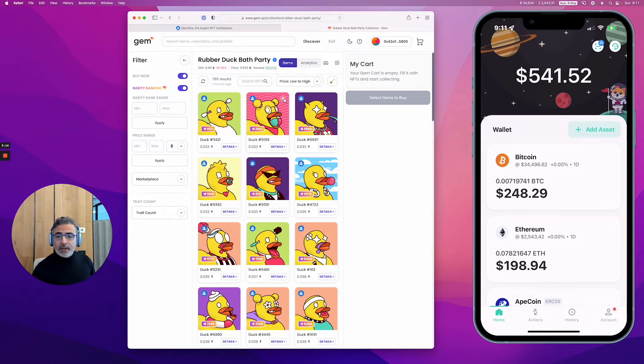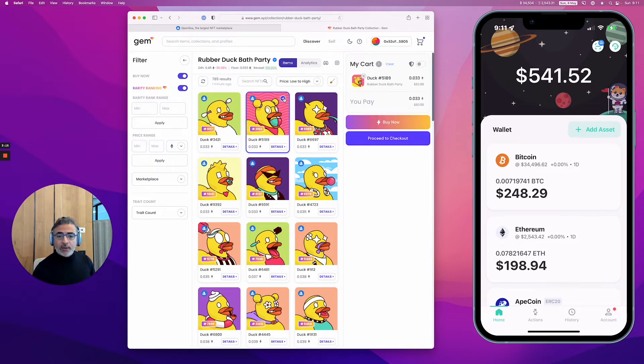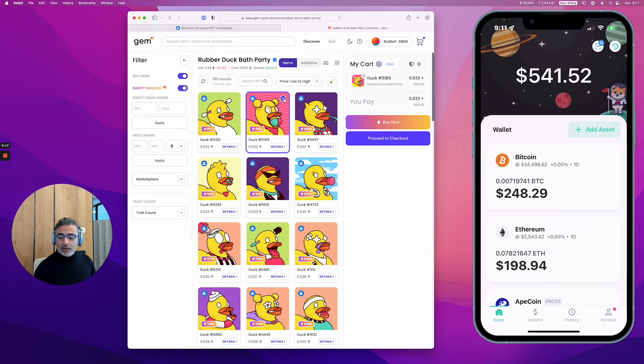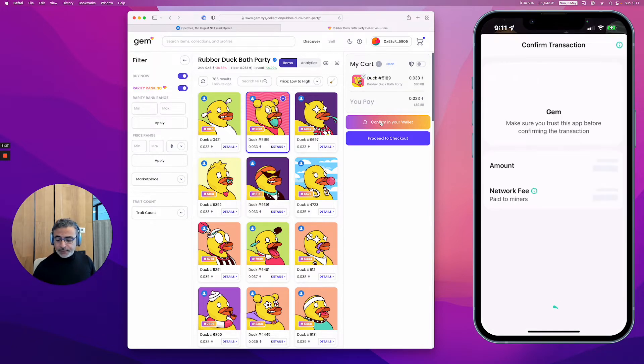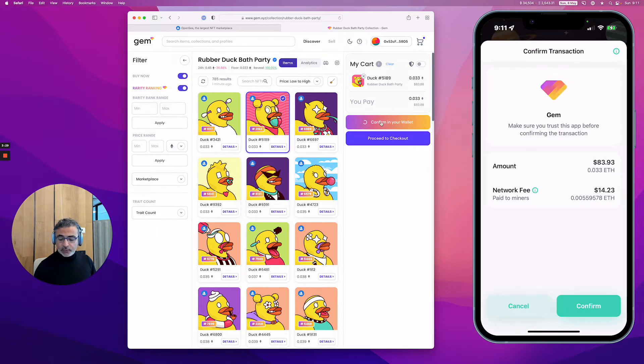You can see on the left where it's listed - you can see the OpenSea icon. Let's assume I want to buy that one. Very simple: I add one, I can see the cart right here, and it would generate a transaction. The network fee would be $14.23.